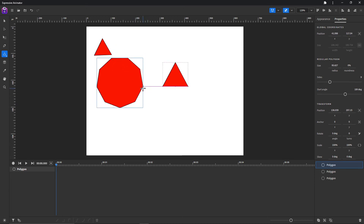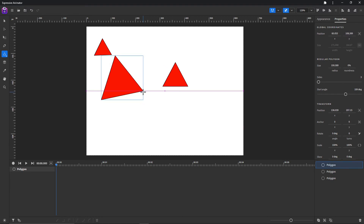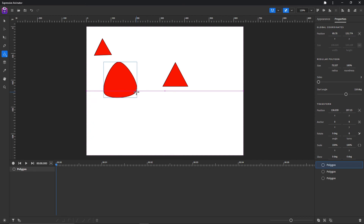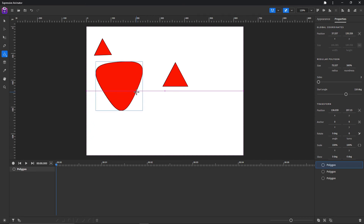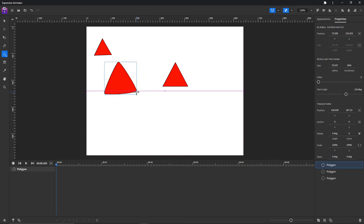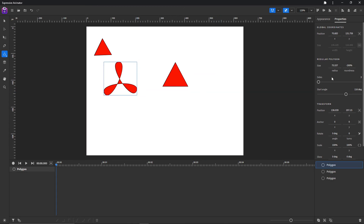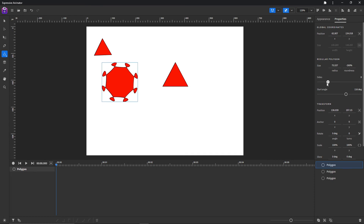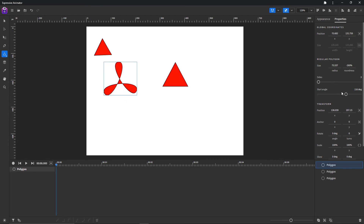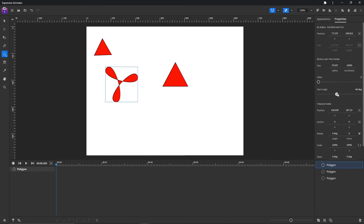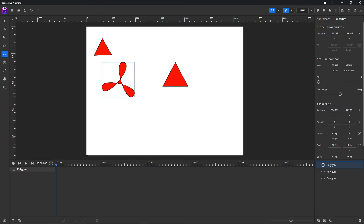You can decrease its sides by pressing the Down arrow key. You can change its roundness by pressing the Right arrow key, and decrease its roundness by pressing the Left arrow key. Of course you can do that in the properties panel as well — you can choose its size, angle, and roundness.